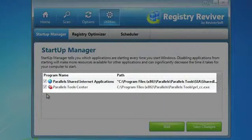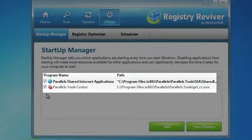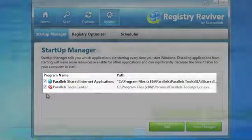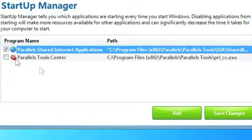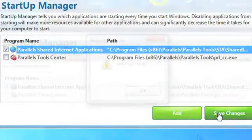Items that are checked will automatically run when you start up your machine. To prevent items from starting automatically, simply uncheck them and then click Save Changes when you're done.